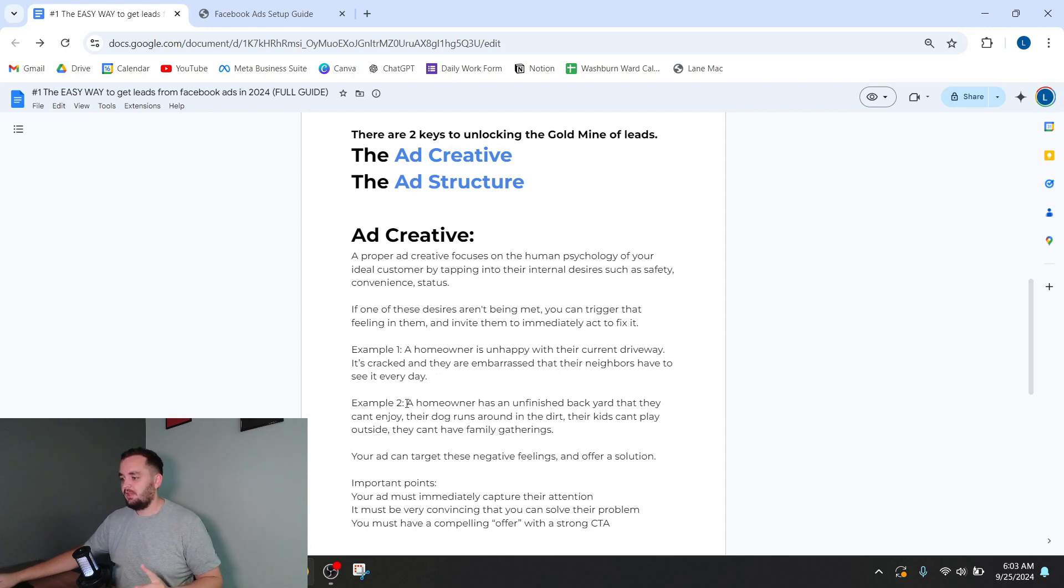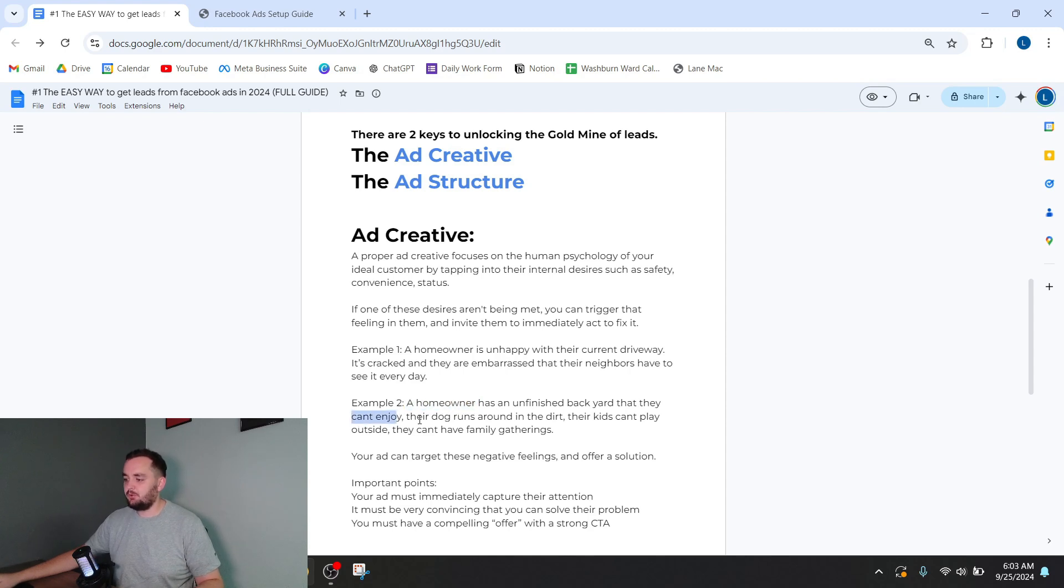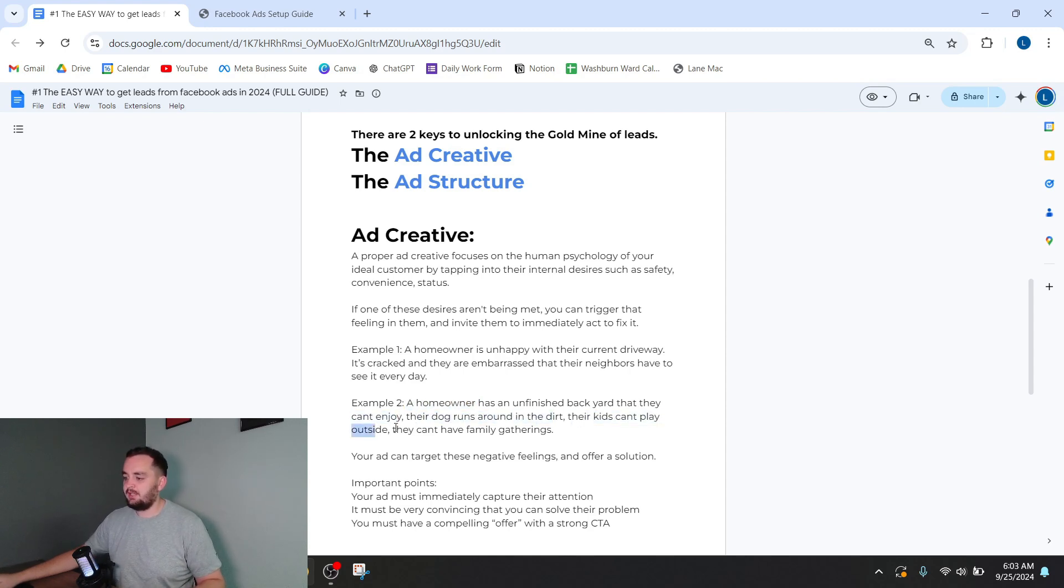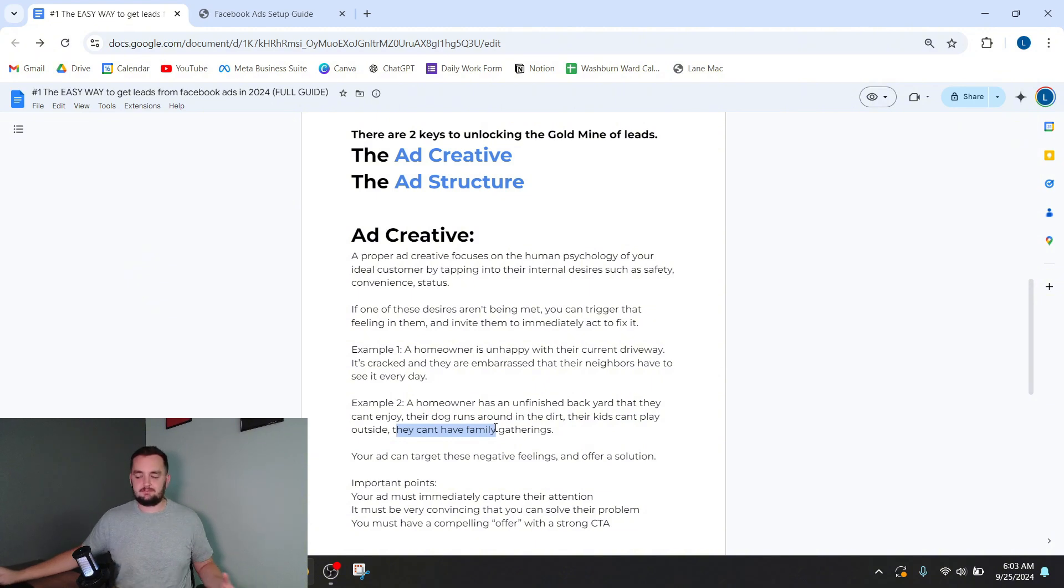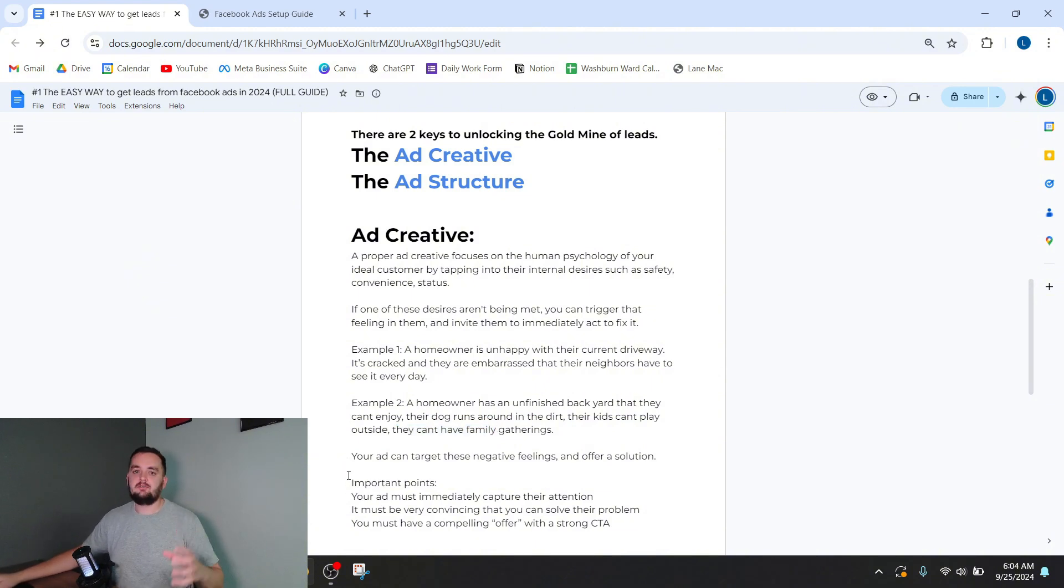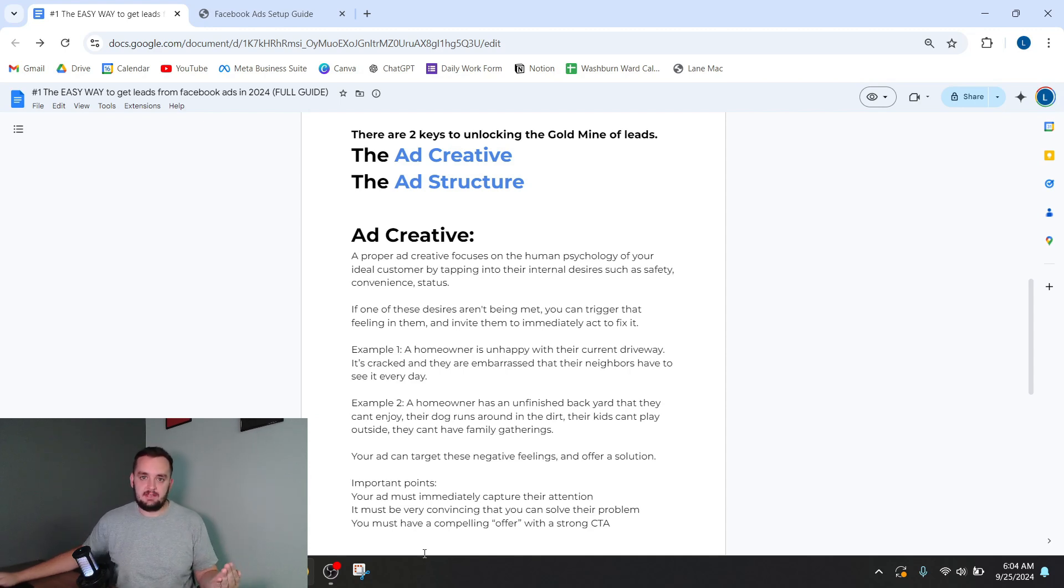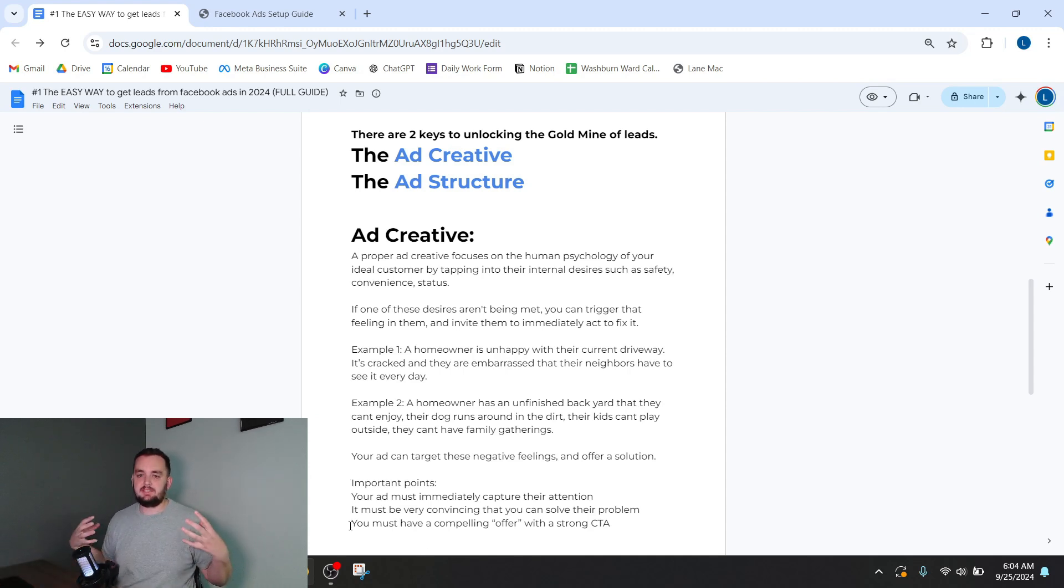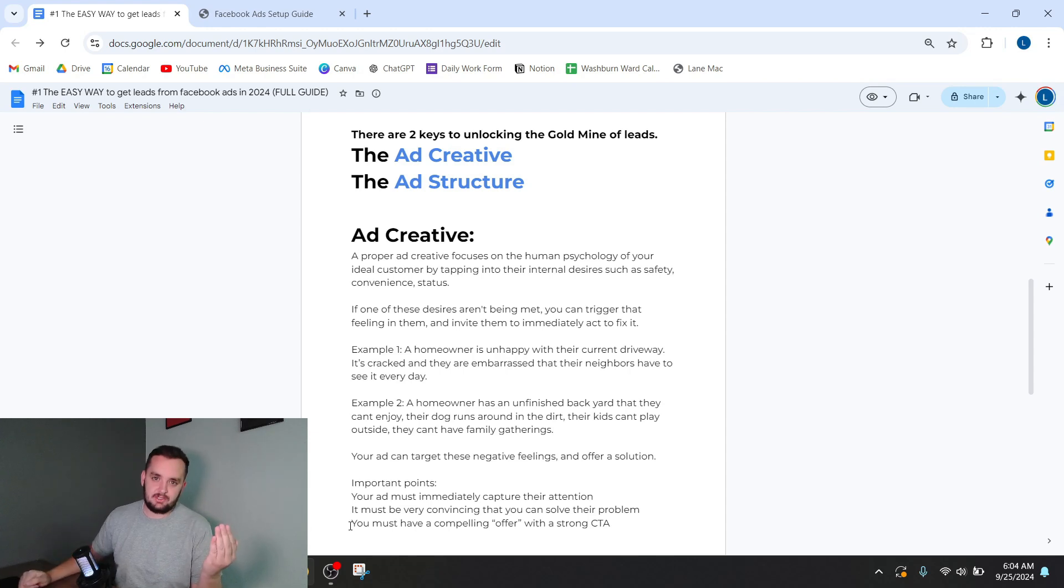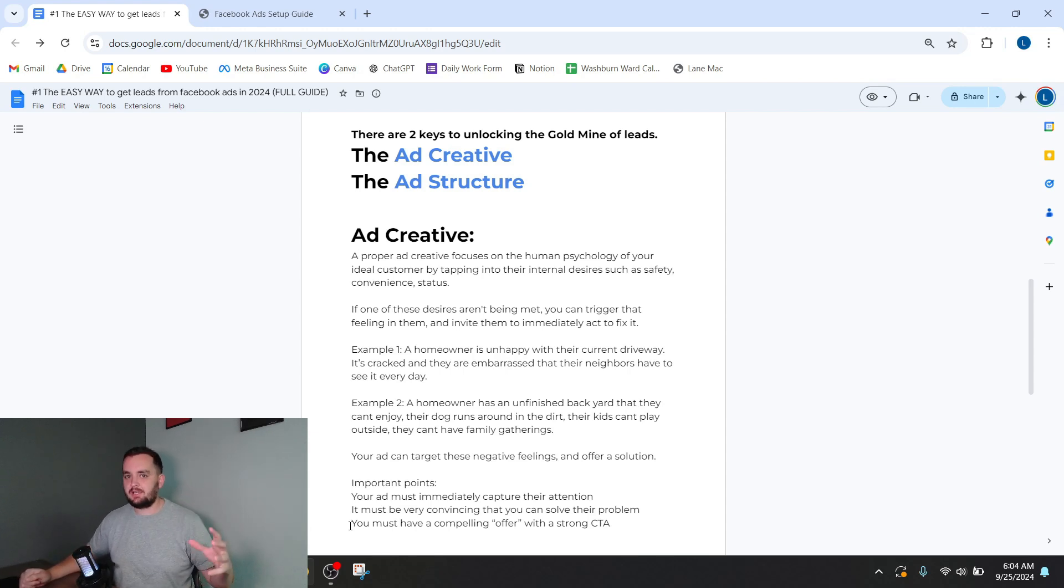Another example, a homeowner has an unfinished backyard that they can't enjoy. Their dog runs around in the dirt. Their kids can't play outside. They can't have family gatherings. So your ad can target these negative feelings and offer a solution. And as they're watching that ad, they're going to remember these negative feelings they have. And they're going to say, wow, here's a solution. And it's going to be your business. So they're going to reach out to you and give you their information.